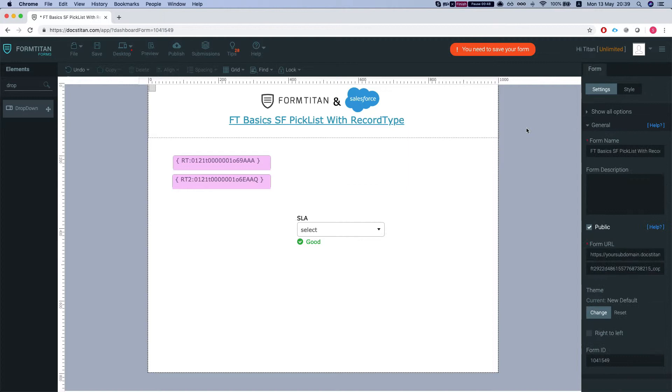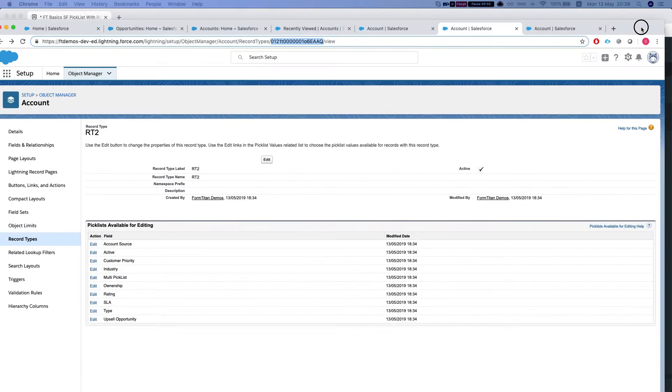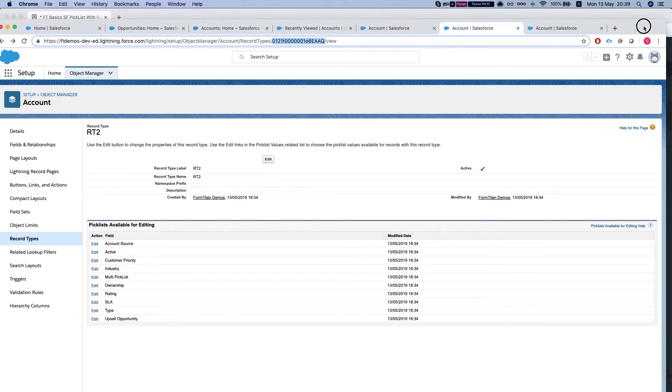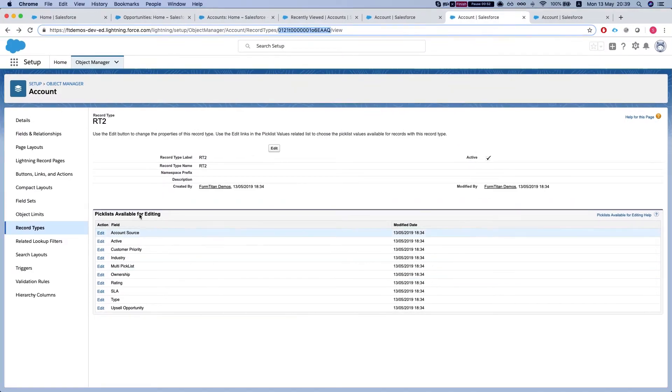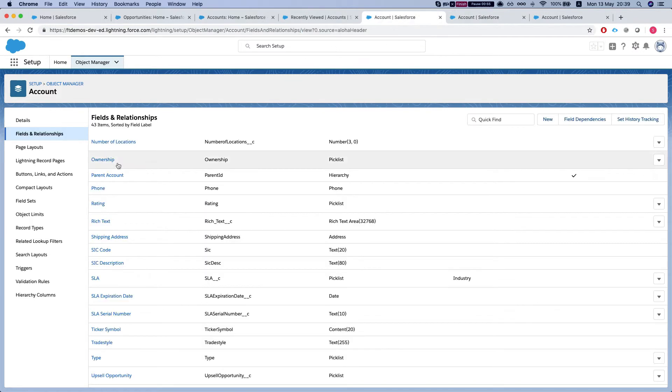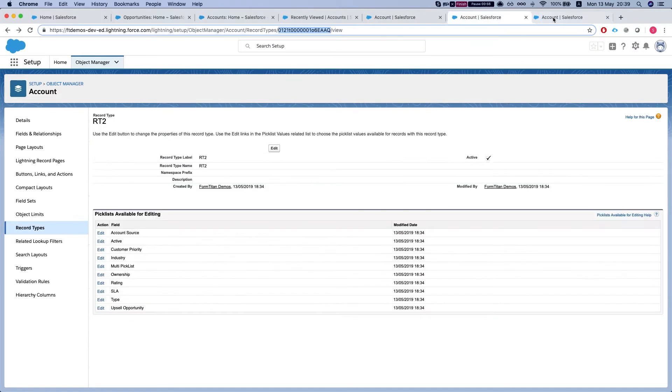We'll apply this and let me show you my Salesforce. So I have two record types, RT and RT2, and if I'll head over to the SLA here...